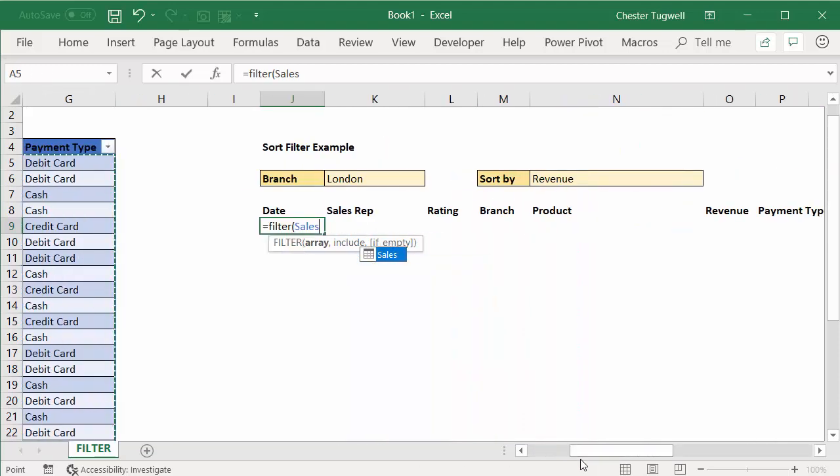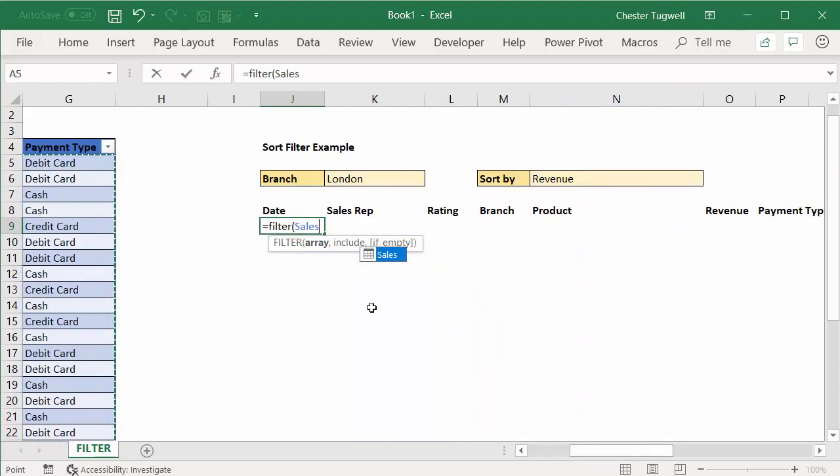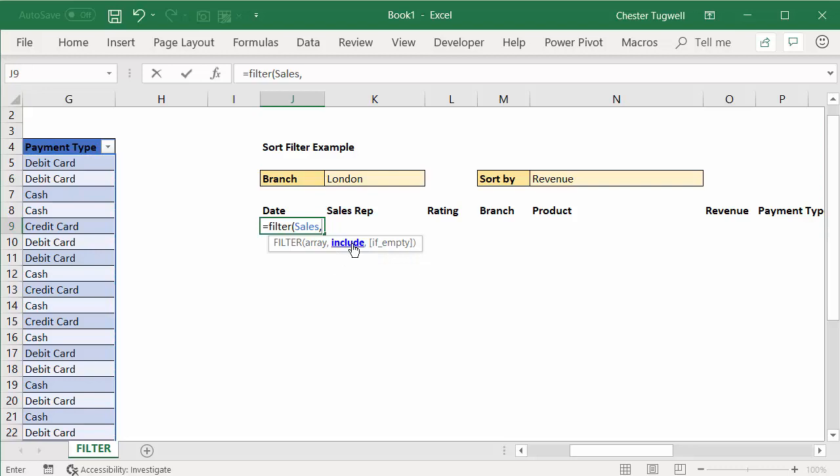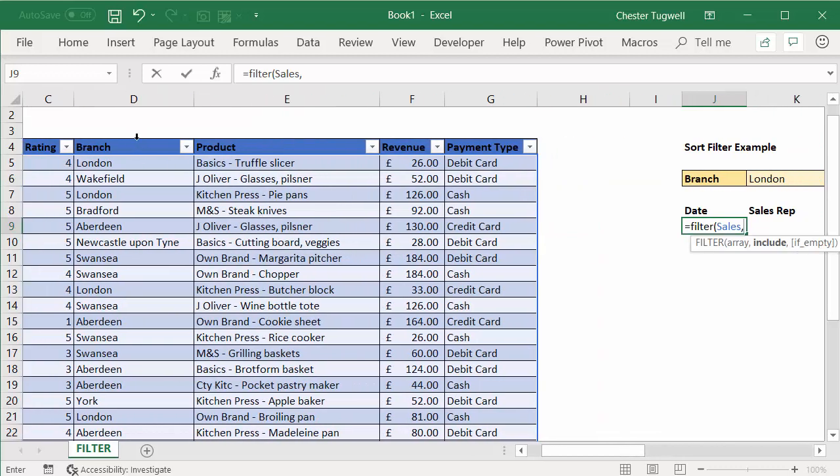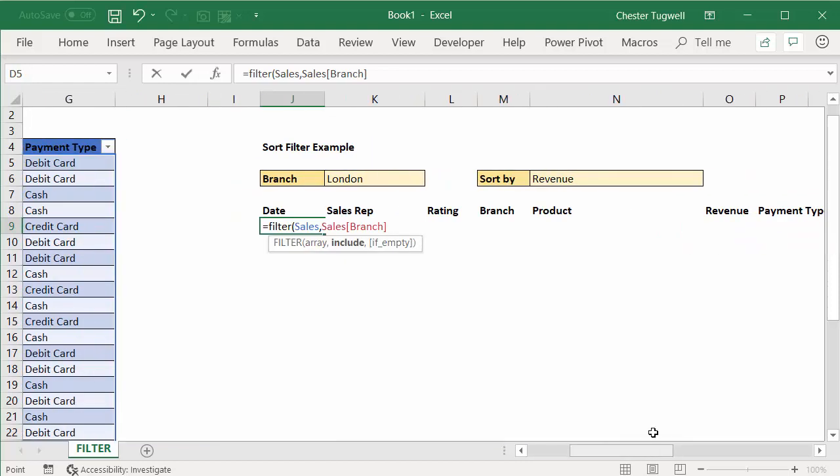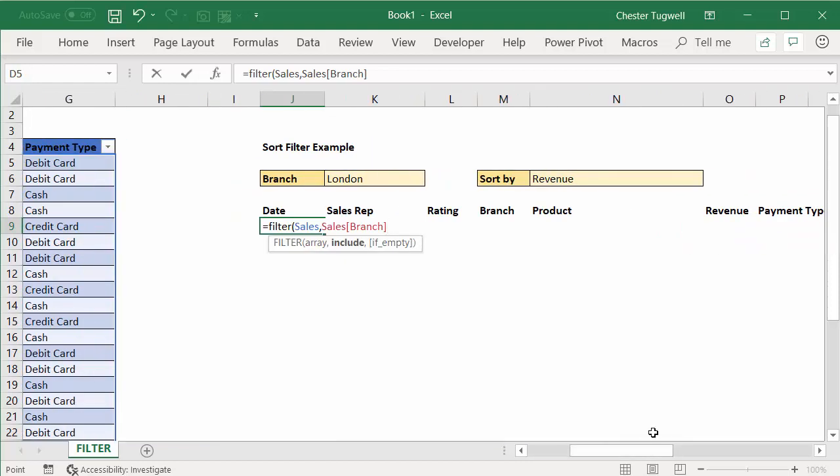Because it's an Excel table, I'm just clicking the corner there. I've called it sales, the table's called sales. Comma. Now what do I want to include? Well, I have to set up a rule here for what I want to include. Basically want to say where the branch equals London, so I can say where my branch column—just click on the top there—equals whatever I've chosen in this dropdown list.